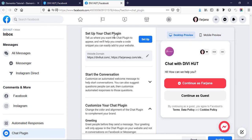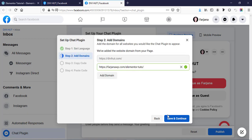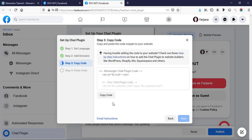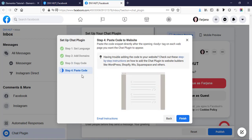Now I have to set up the chat plugin, so click on 'Setup'. The language is set to English — save and continue. I've already added the domain, so save and continue again, then click 'Copy Code'. I'm going to copy this code and then paste it into my website.